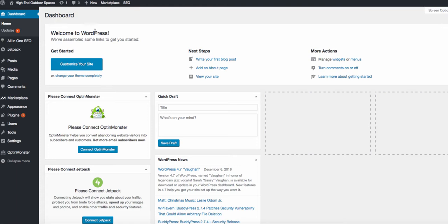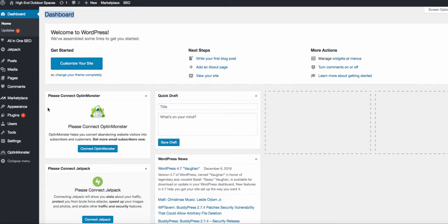First things first, you are probably seeing a blank screen with a question asking what type of site you are building, whether you're doing business or personal. You're just going to want to click 'I don't need help.' Then you're going to see this dashboard and there'll be another question asking about when you're ready to publish your site. Click here right now so that way it will get the site published and we don't have to mess with it later.